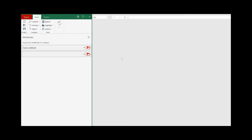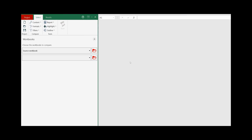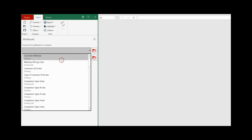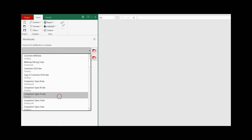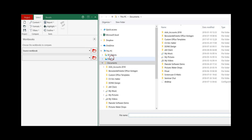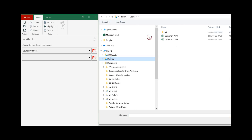As the first step, we need to select the two workbooks we would like to compare. You can do that by either clicking on the drop-down menu, which shows you your most recent projects, or by clicking on the red folder icon to select the workbooks.